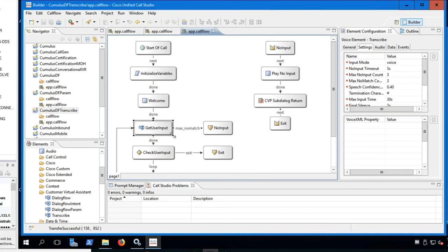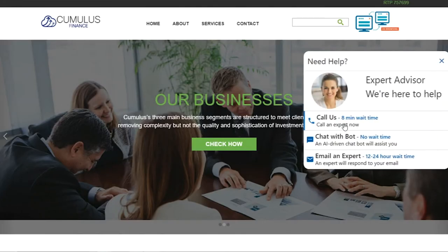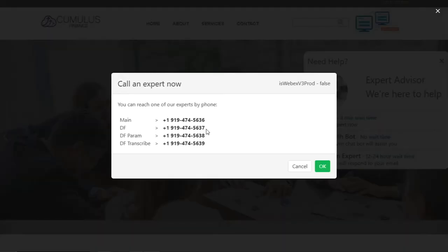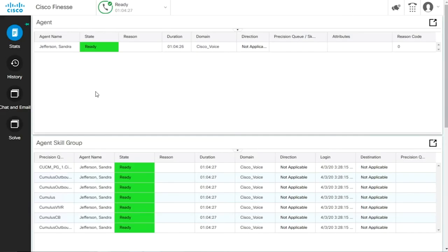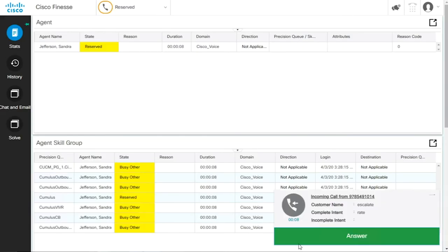Setting up CVA on CVP, configuring CVA on CVP call studio application, and testing your CVA setup.